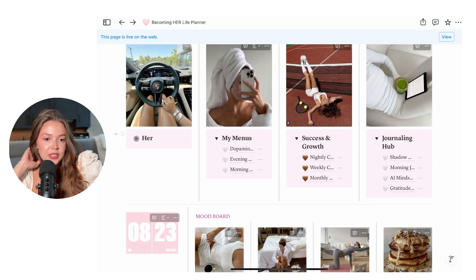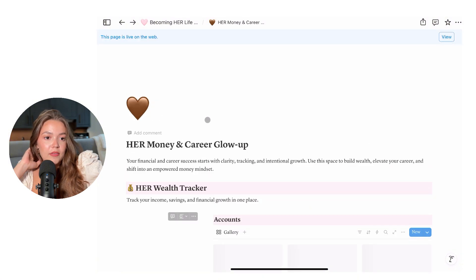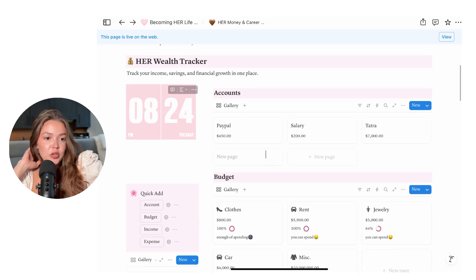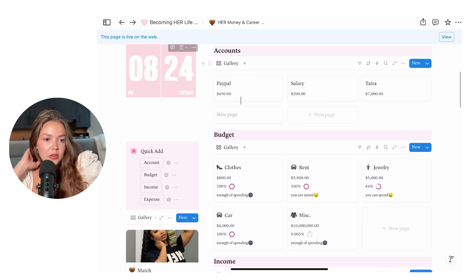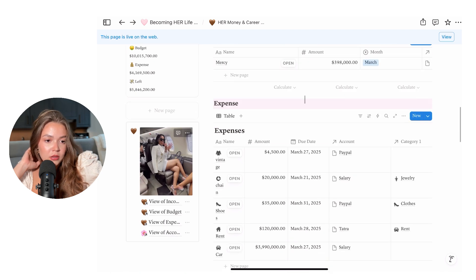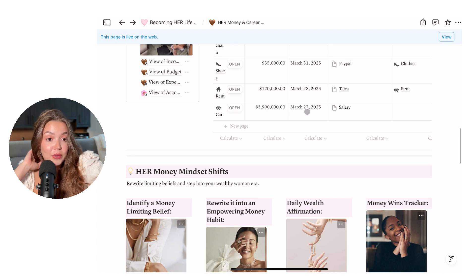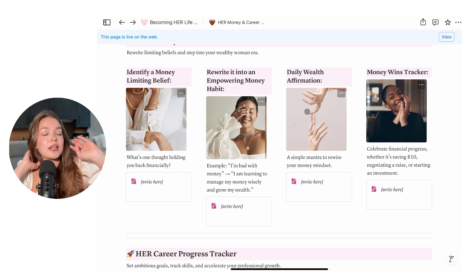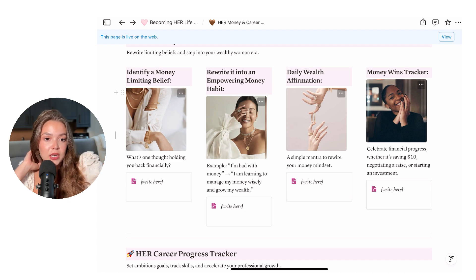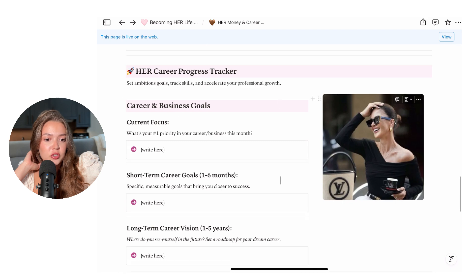Next we have the 'Her' section — again, these pictures you can change out if you want to make it your own aesthetic. So we have 'Her Money and Career Glow Up.' Here you can track your accounts and what's in them, create a budget, and track your income. You can also track your expenses — usually your bank account will show you, but if you want it all in one place so you're aware of your finances, it's here. Part of being her is getting those finances in order and not being afraid of money, building a healthy relationship with money.